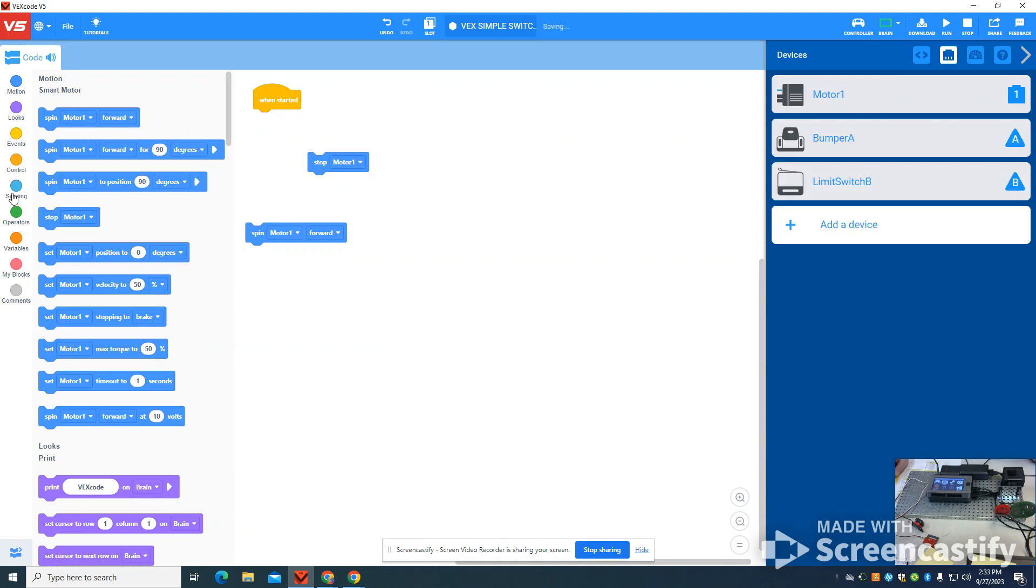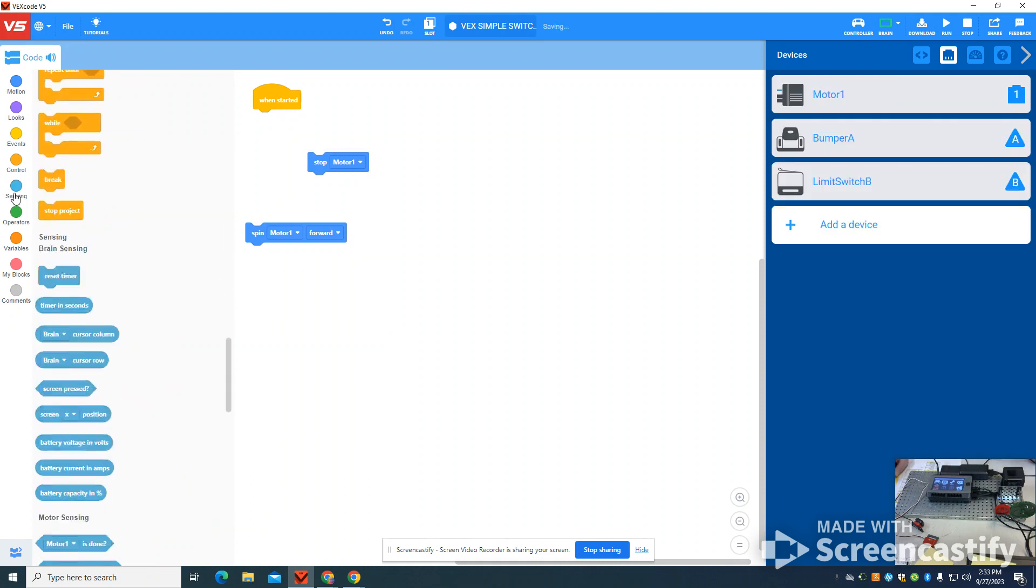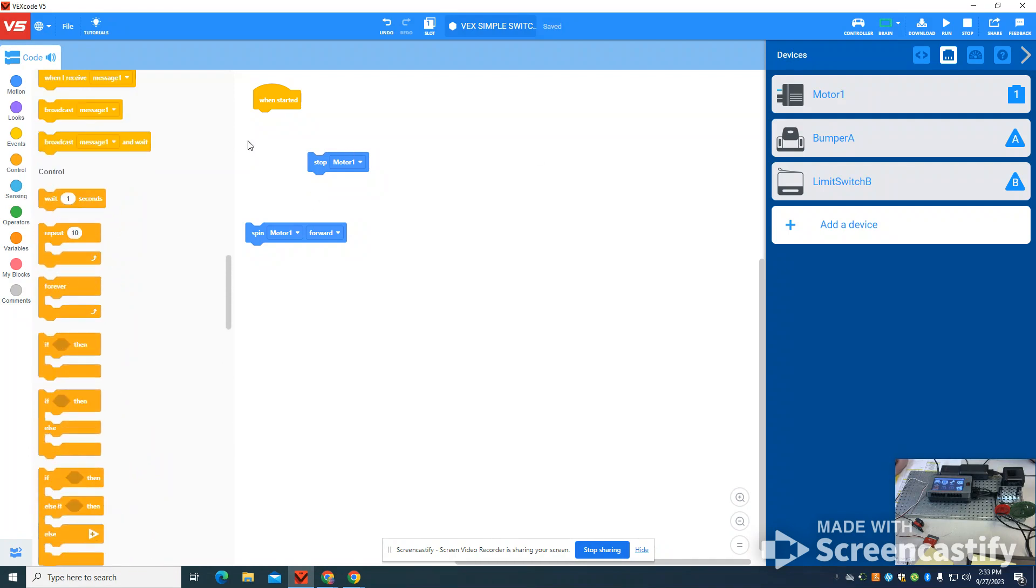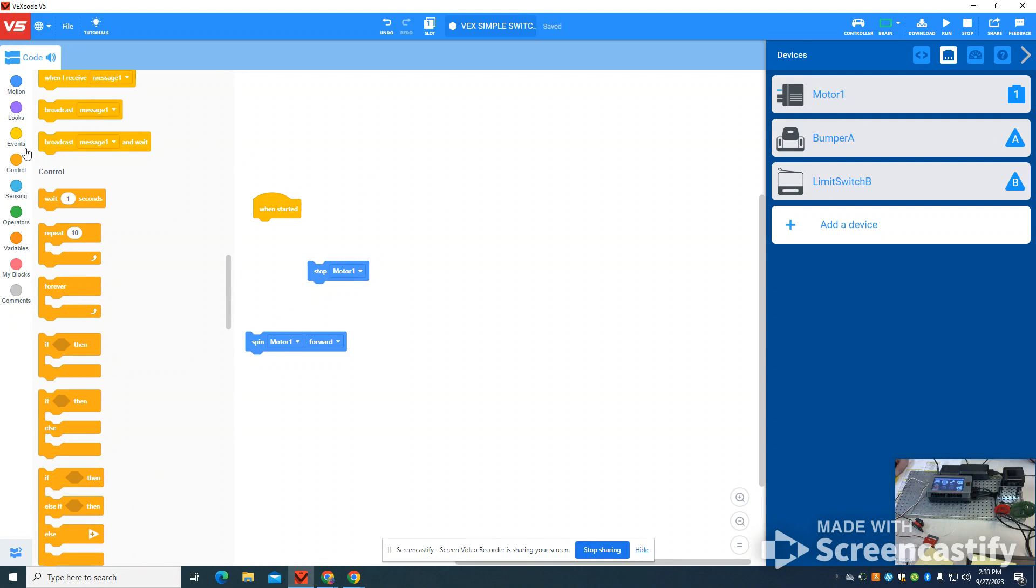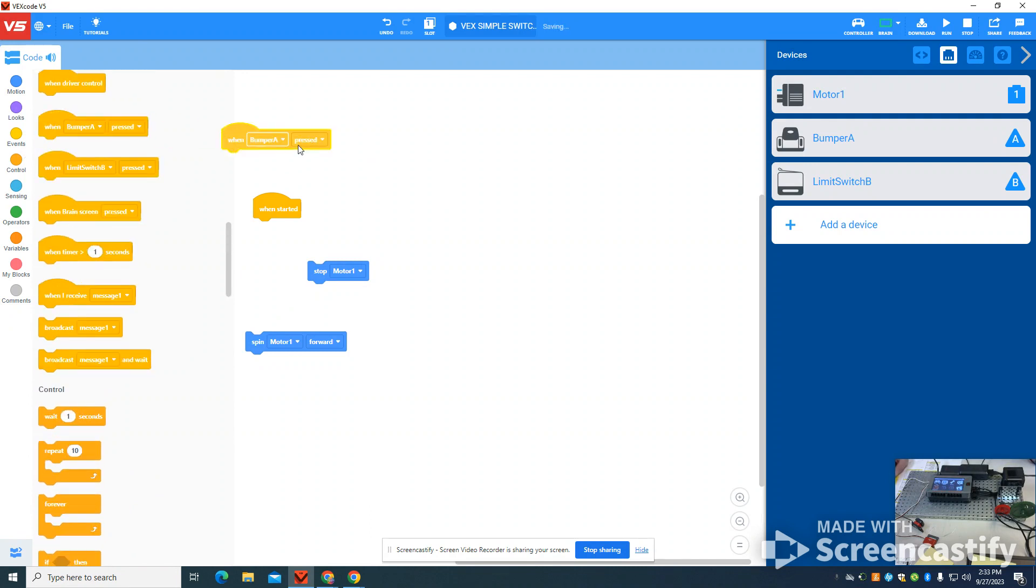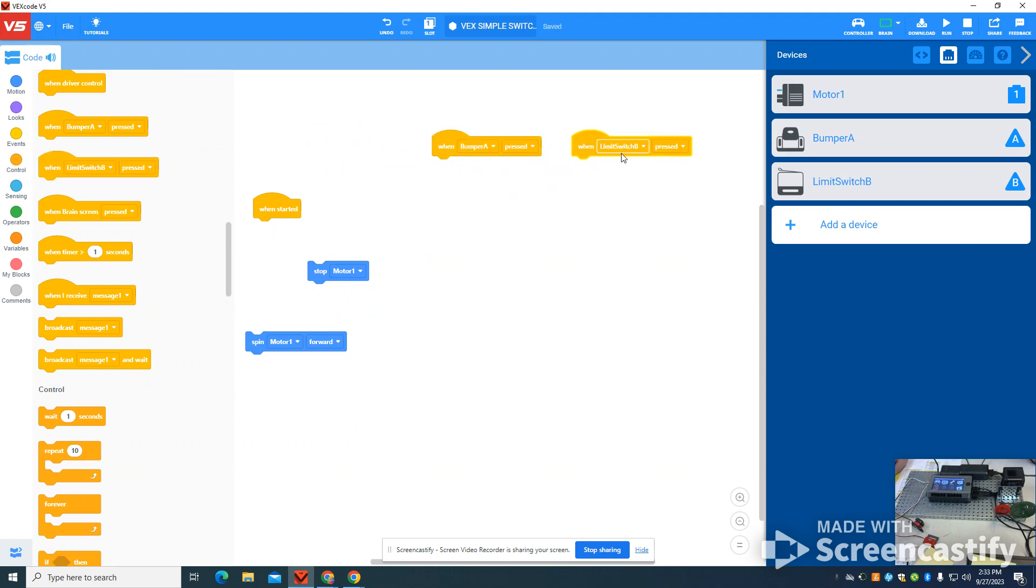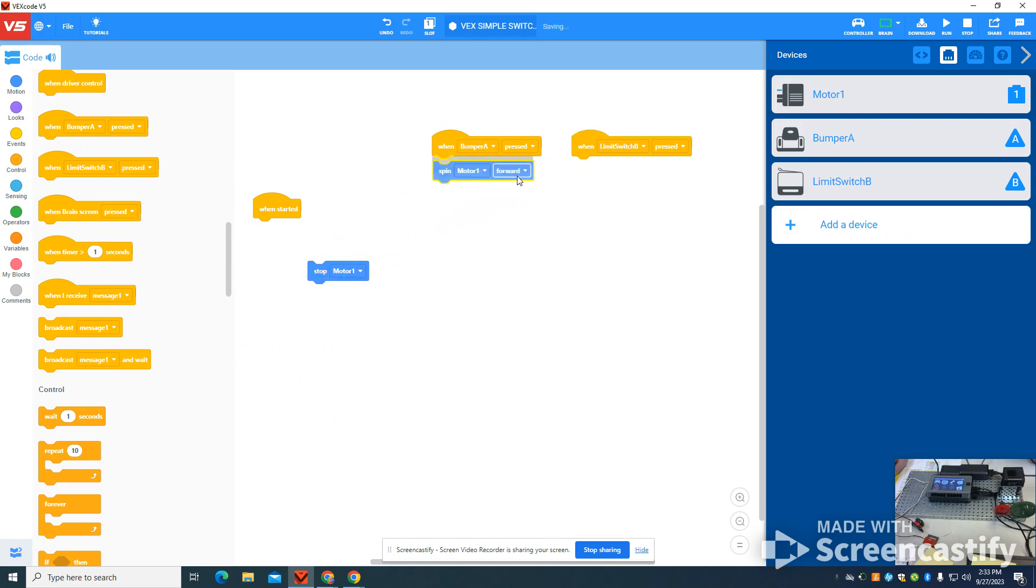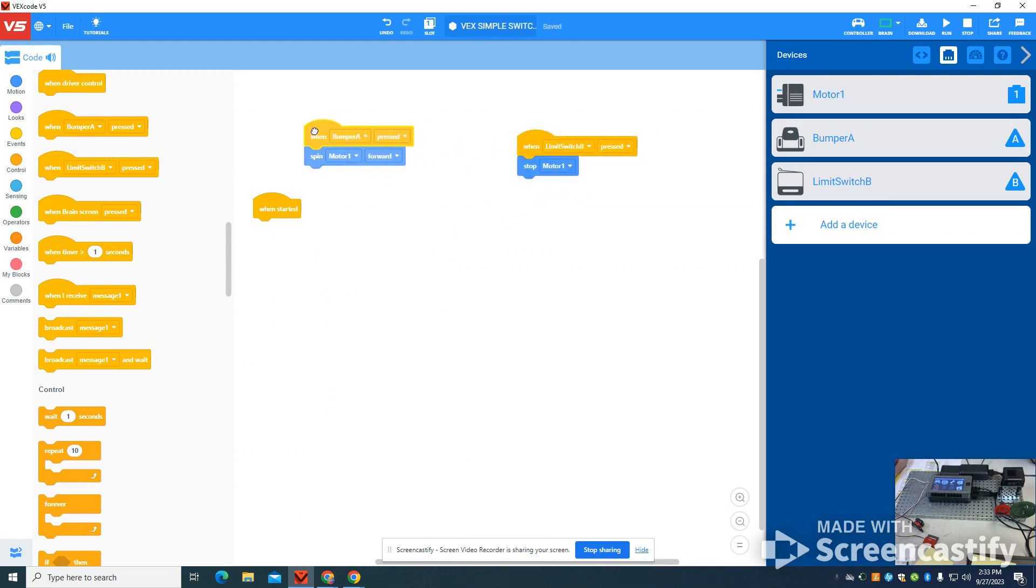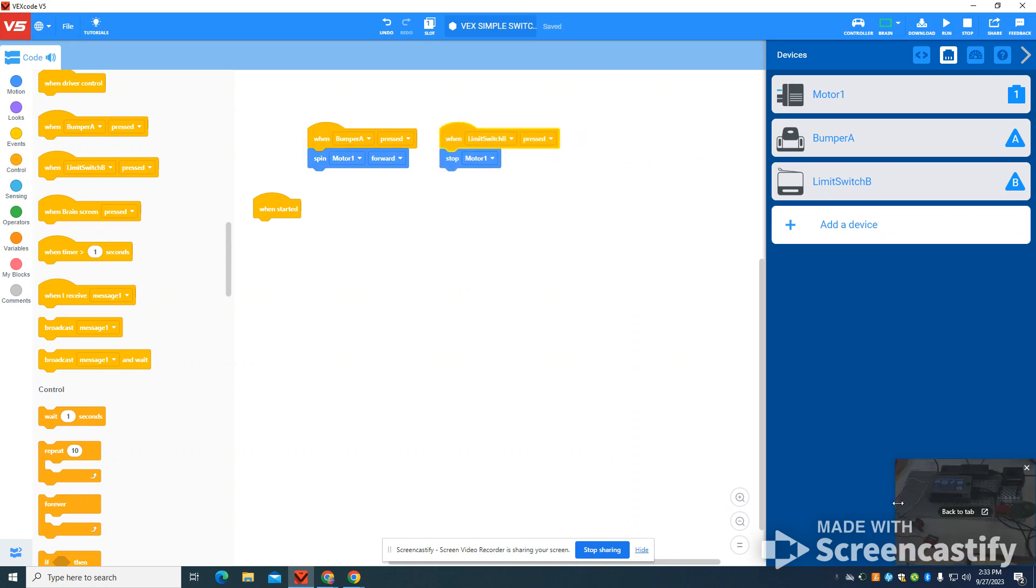Now what you're going to see underneath our sensing, we have all of this that pops up. I already have my motor in there from the previous program. So on this simple program, I'm just going to show you when bump switch A is pressed, limit switch B. The reason the A and B are there, it signifies which port they're in. If A is pressed, I'm going to run that motor forward. And if B is pressed, which is that limit switch, I'm going to stop that motor.